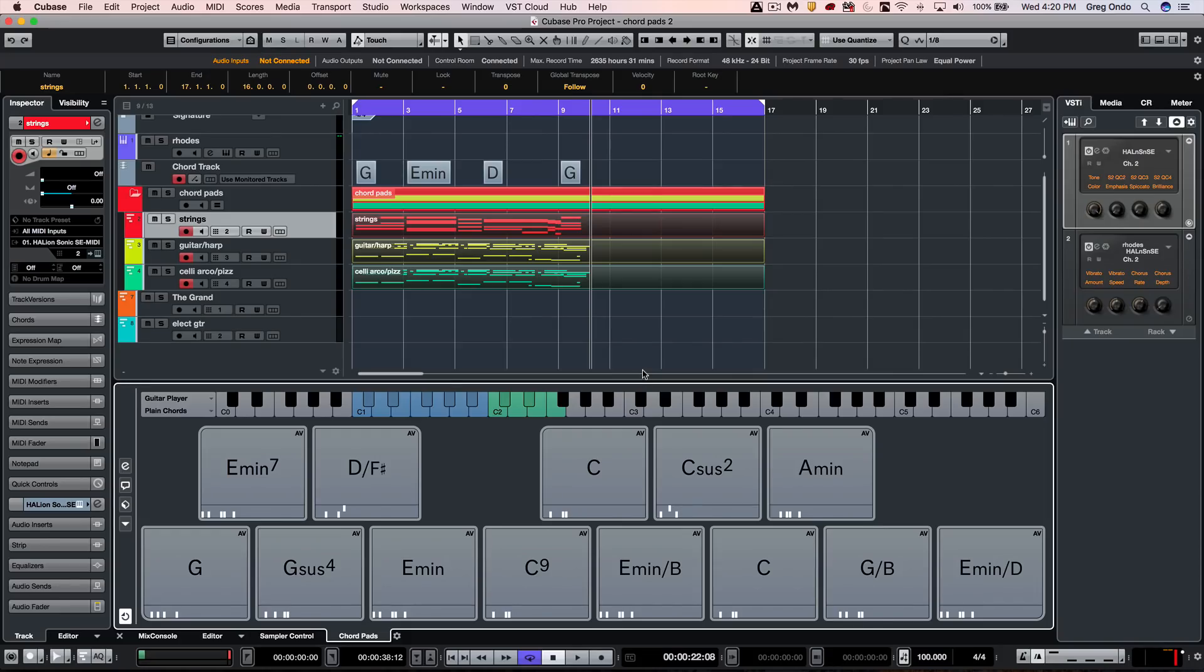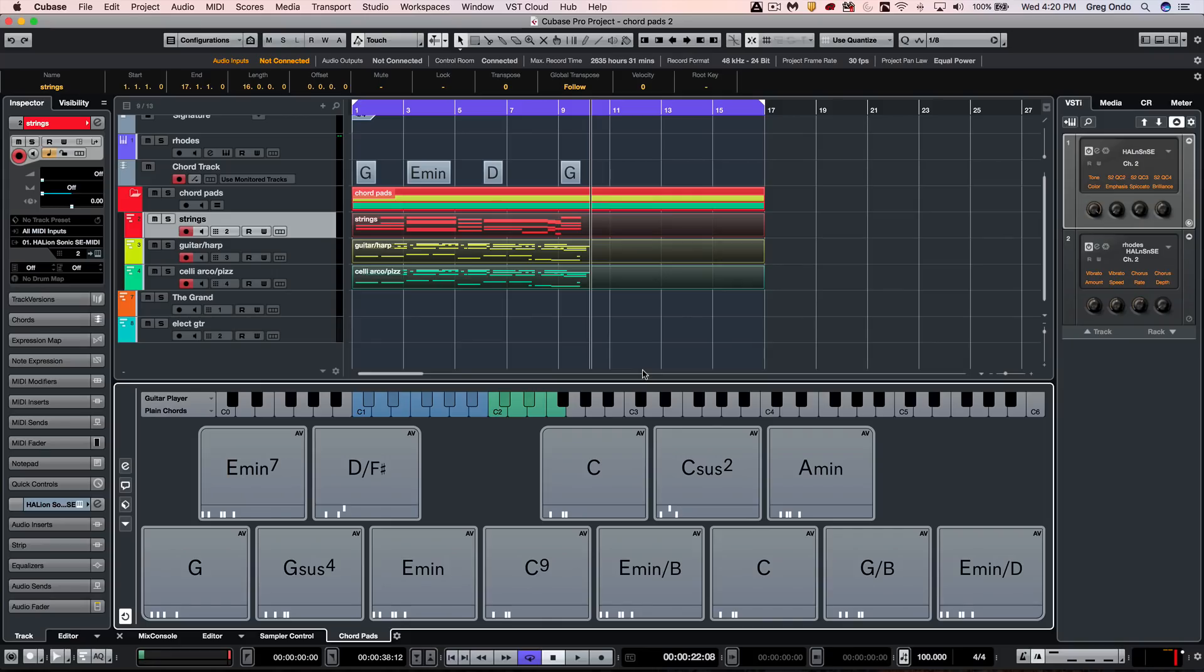As you can see, once you start playing around with the chord pads, it's great for a mobile solution where perhaps you have a two-octave MIDI controller with you and you're traveling, or if you just want to experiment with fresh new and exciting chords that you wouldn't otherwise use. The chord pads are very exciting to work with. If you found this video helpful, please feel free to like the video and subscribe to the channel.